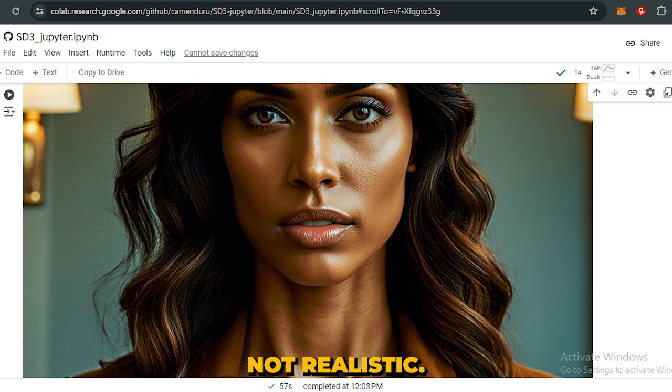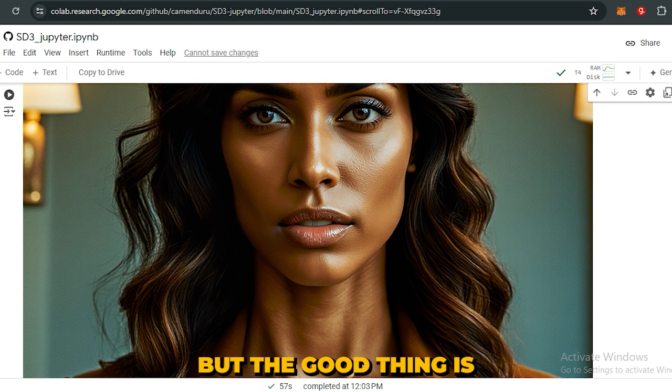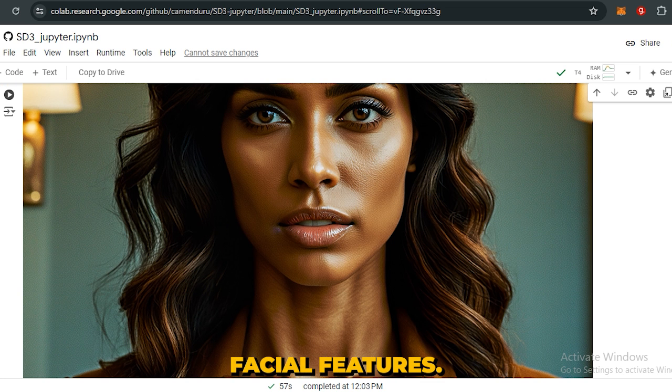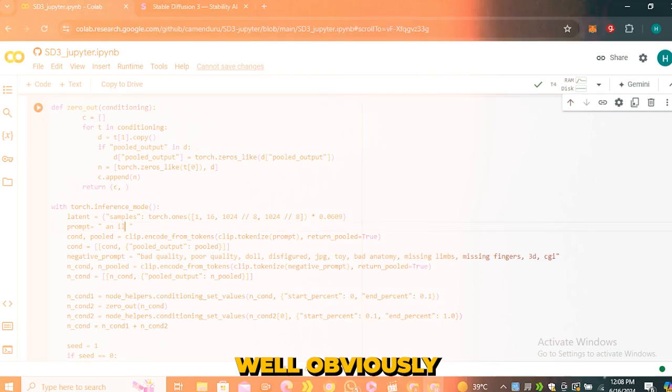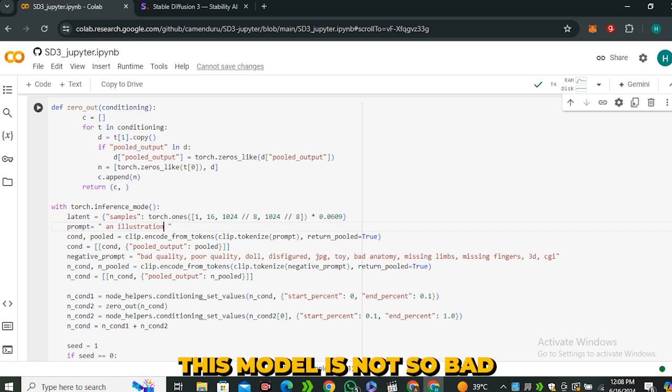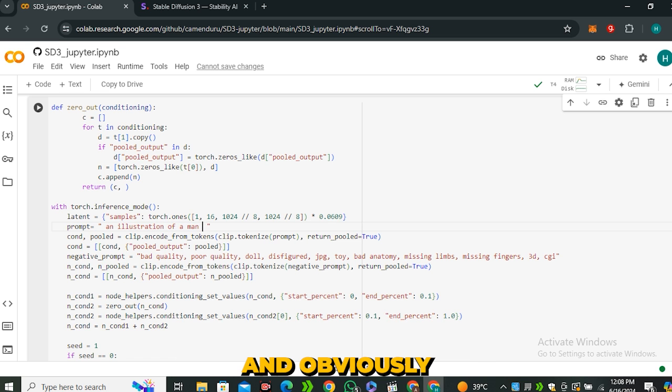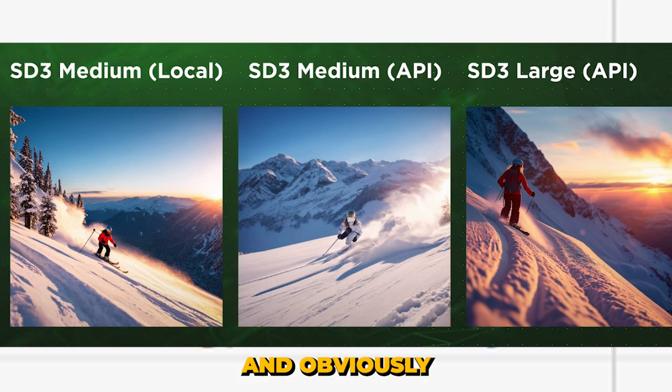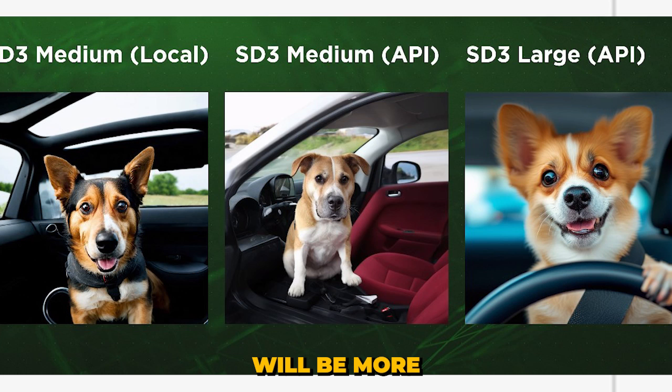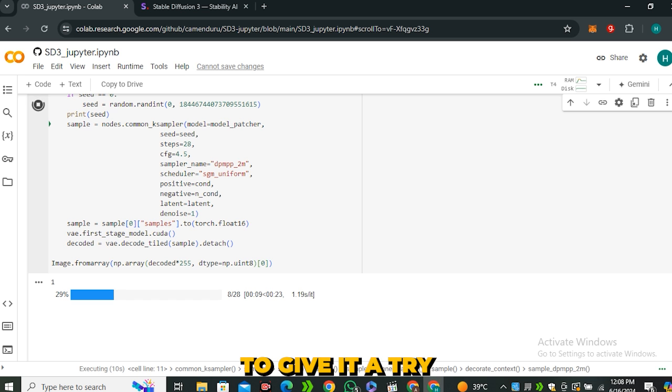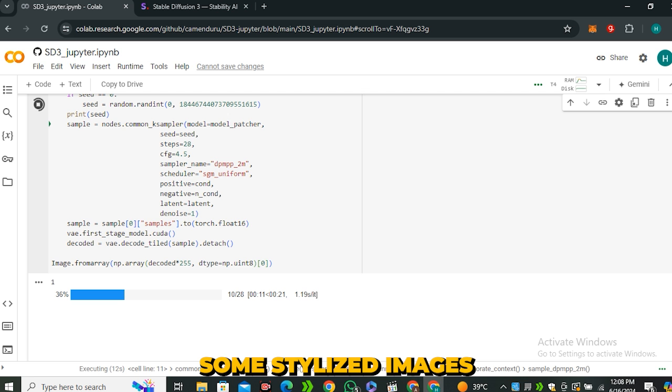Well obviously this model is not so bad because we only have access to the lowest model, and obviously the 8 billion parameter model will be more refined and more realistic. So if you want to give it a try and want to generate some stylized images instead of realistic images like illustrations and all that stuff, it's working good and this is free—you can use this on Google Colab.